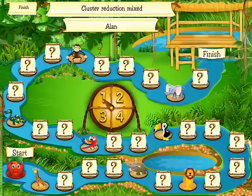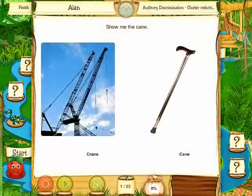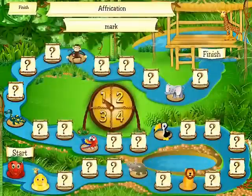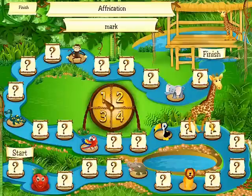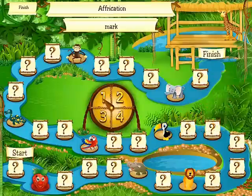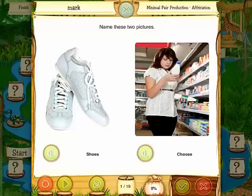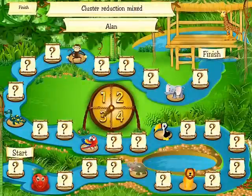And here you start the board game by simply tapping on the spinner. Show me the cane. That's Mark's turn. Name these two pictures. Here you can actually listen to the production by tapping on the speaker. You can also record the student and compare his production with the original production.